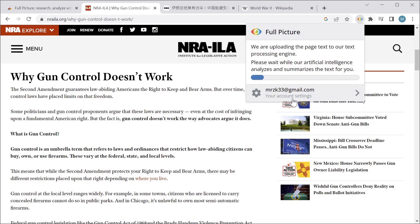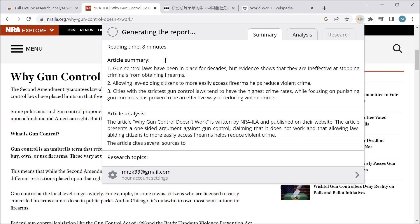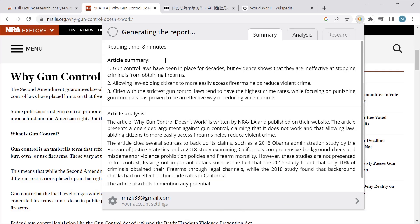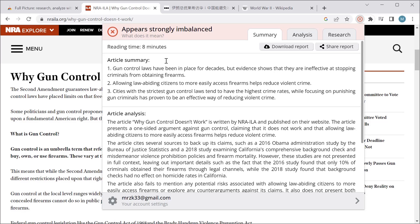When I click this button it starts generating a report, and what is really interesting is that as the report is being generated you can already read the first sentences — you don't need to wait until everything is generated. The first section is the article summary, and it lists three major points from the article. So if you don't have time to read the whole text or need to go through lots of text quickly, you will always get three bullet points where the major talking points are listed.